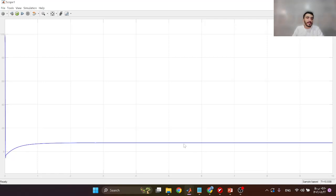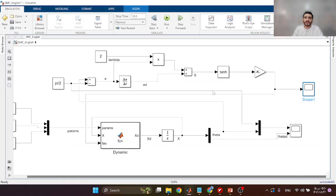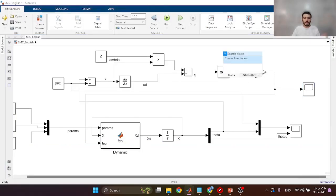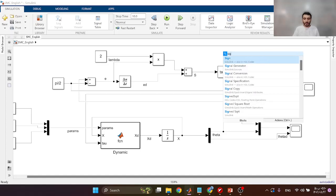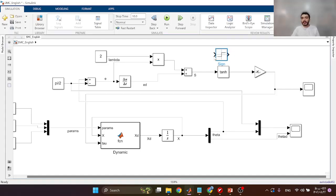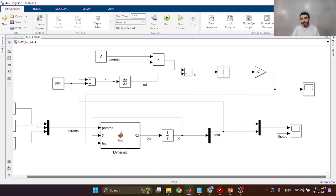Let's look at the control input. The control input is visible and reasonable, meaning we can apply it in the real world. Now let me switch back to the sign block and see how it behaves in this situation.